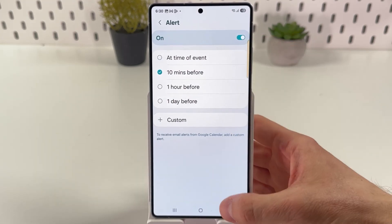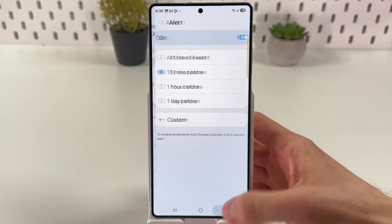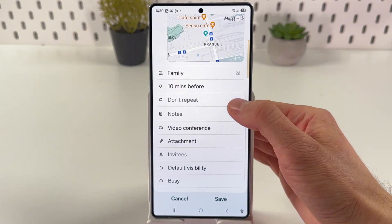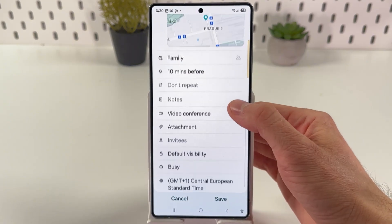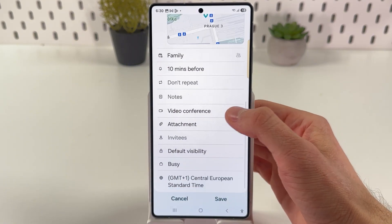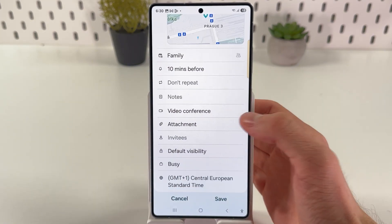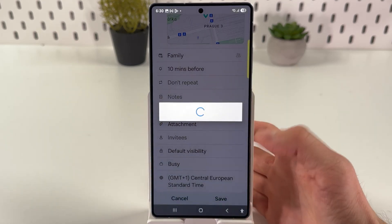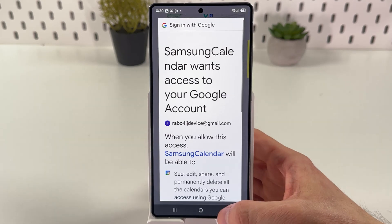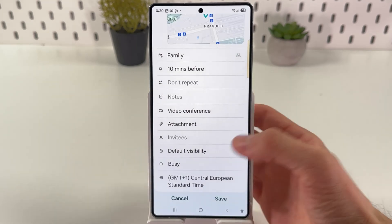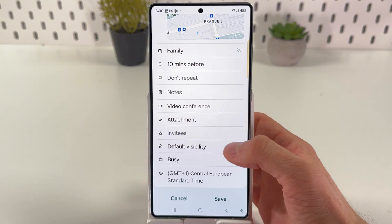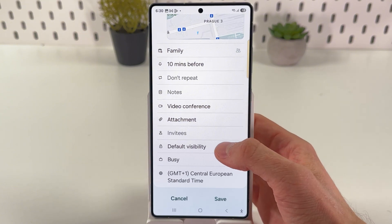You can add notes, set a repeat option, add a video conference link, or attach a file, pictures, or a piece of music. You can also invite someone to the event.